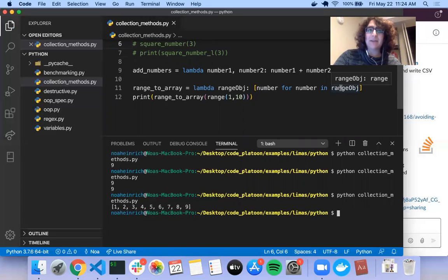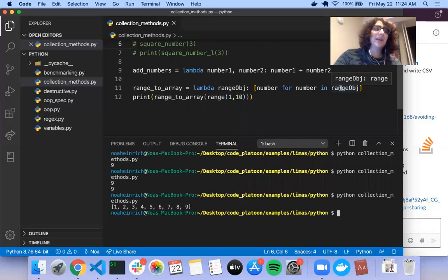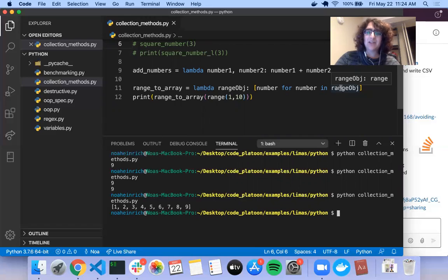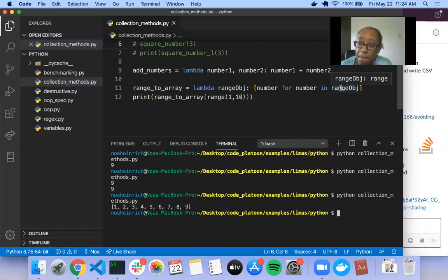So you can do some iteration in a lambda function by using notation like 'this for this in that'. But if you find yourself iterating through something with a conditional, I would honestly just use a regular function at that point, because a lambda doesn't do anything a function can't do. Does that help, Kanesha? Yeah, no problem.